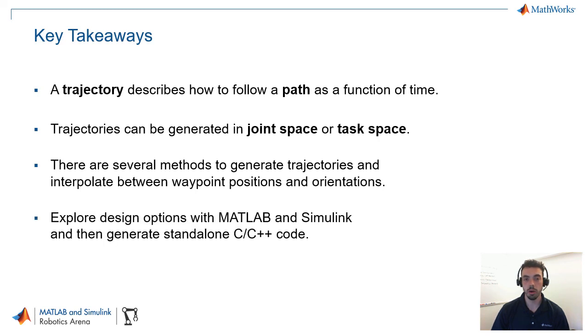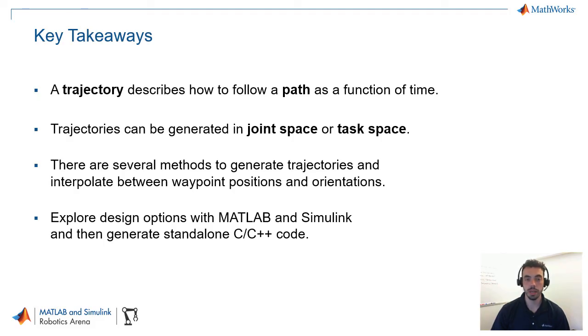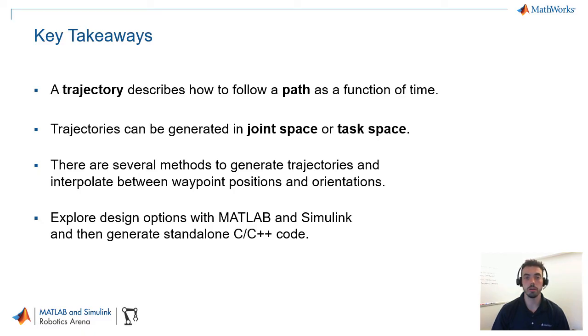Now, with all these examples, hopefully, you've seen that you can explore different design options using MATLAB and Simulink, and do things like verifying the trajectory, seeing if there's any improvements to be made, and optionally, then, you can generate standalone C or C++ code to target other software frameworks or hardware.